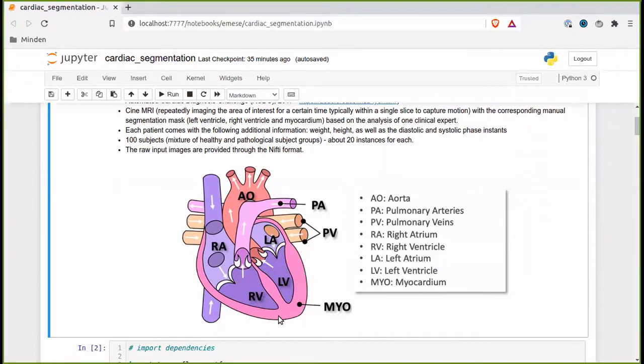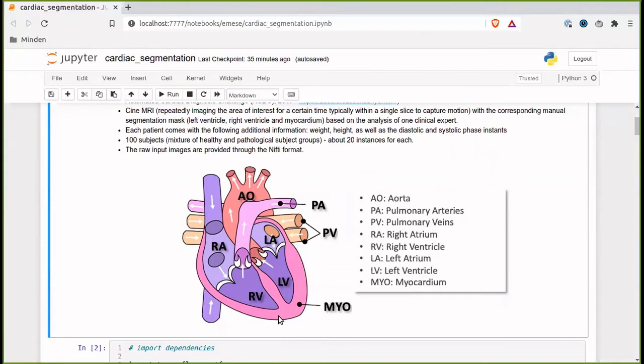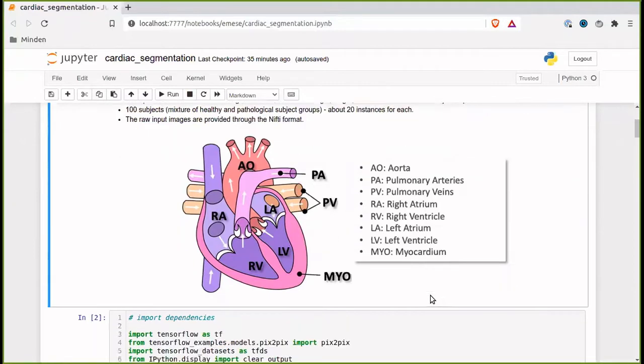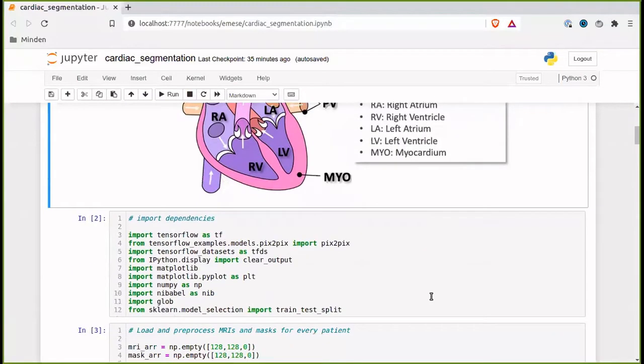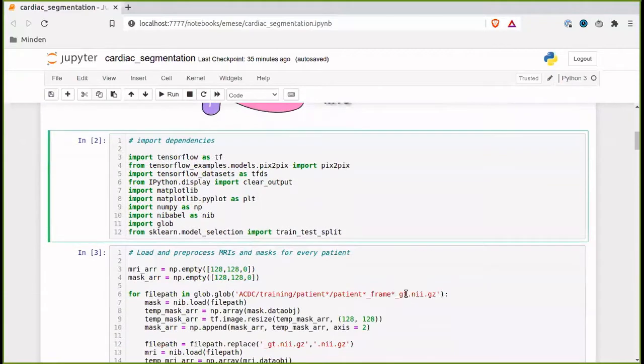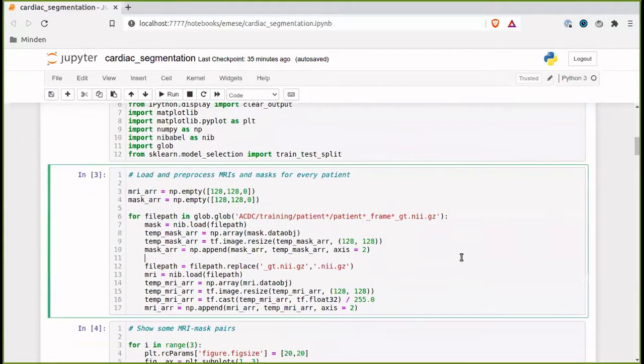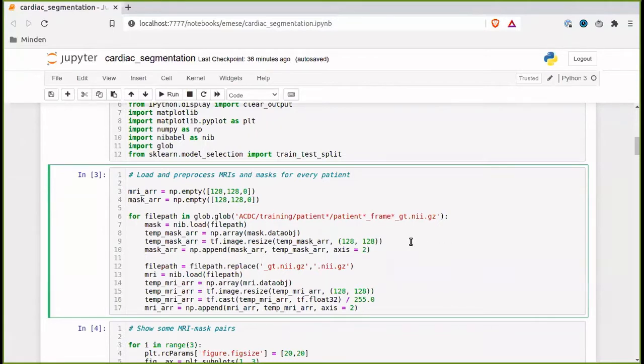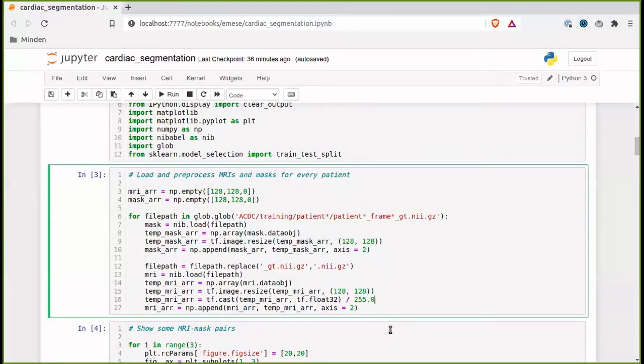And here, each patient comes with additional information, but we don't use them now. And there are a hundred subjects in total, a mixture of healthy and pathological subject groups, and about 20 images for each of them. And the raw input images are provided through the nifty format. As the first step, we just import the dependencies. Then we pre-process, load and pre-process the MRIs and the masks for every patient. We just make sure that they are in the right format, that they have the same size, and they are normalized in color.